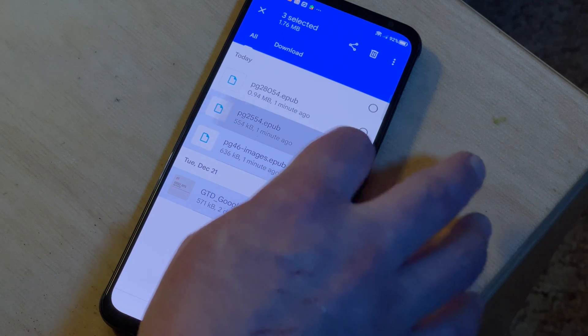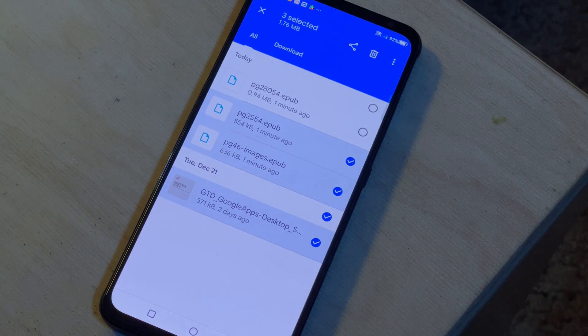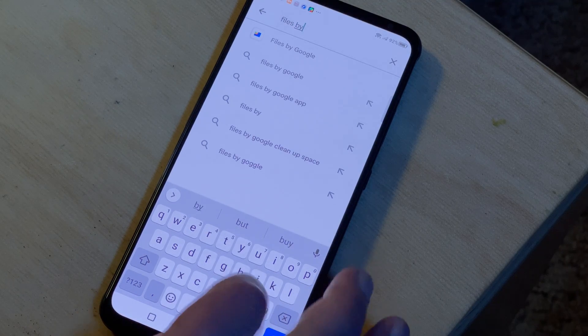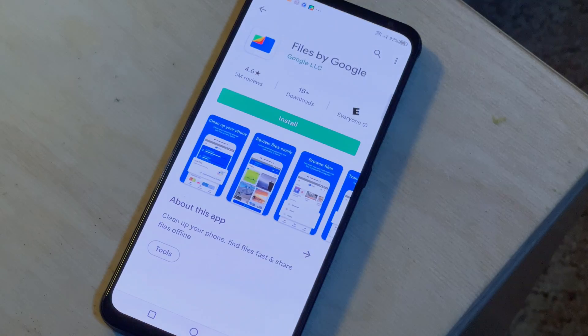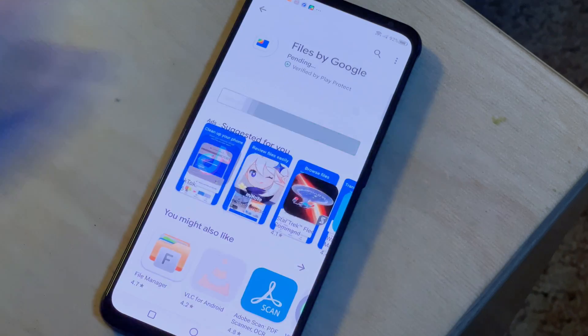Your phone probably has a file manager installed, probably called something like File Manager, but not all of these will let you see everything on your phone, and we can't guarantee that your phone does have one installed. Because of that, we're going to use an app called Files by Google. That app is already installed on a whole lot of phones, but if it isn't installed on yours, don't worry, it's a free download. If Files by Google isn't already on your phone, search for it in the Play Store, then download and install it.